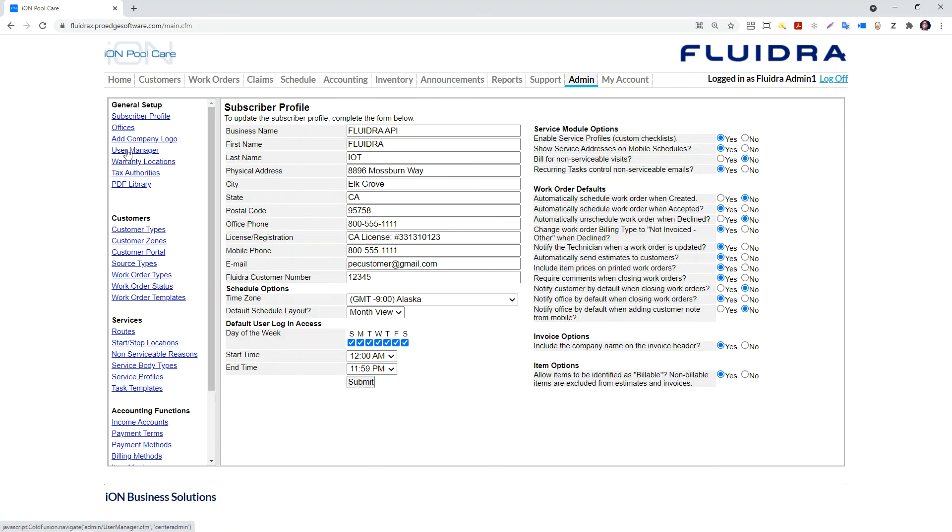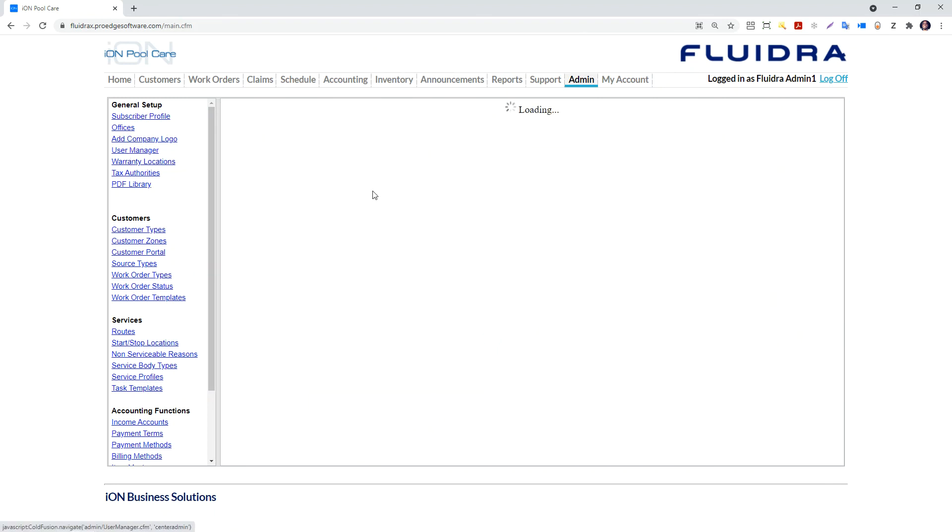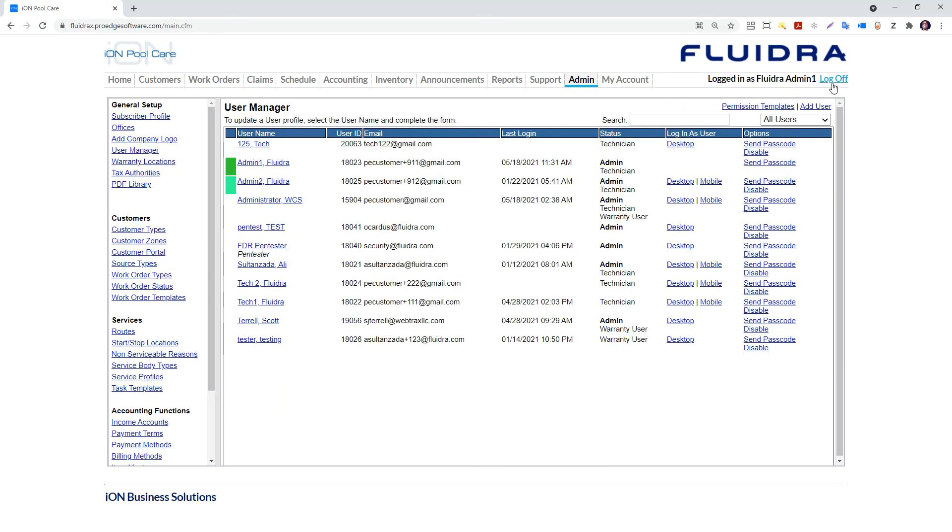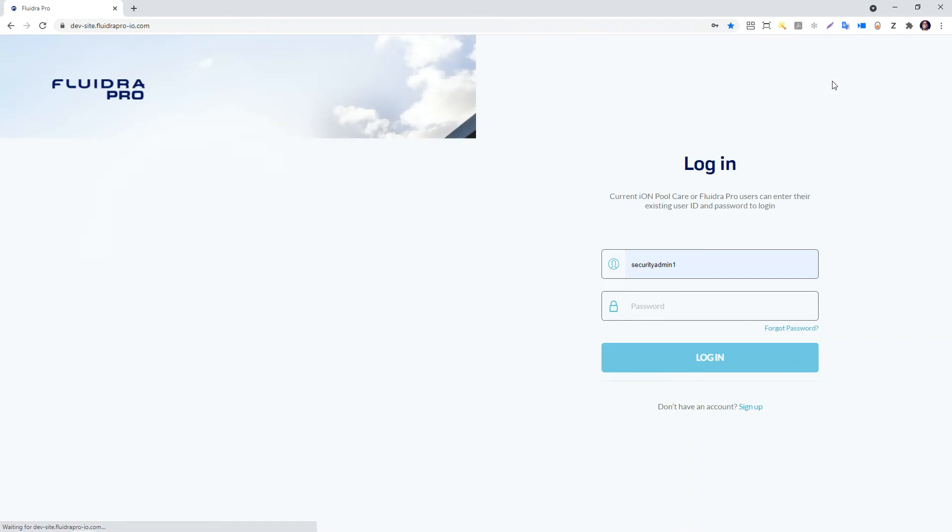Once you've made all of your appropriate changes, click the submit button to apply those changes. If a user is currently logged in, the user will have to log out and log in again to receive their new changes.